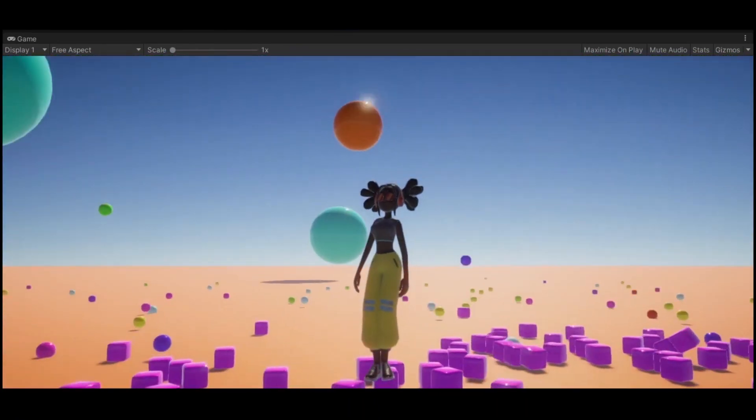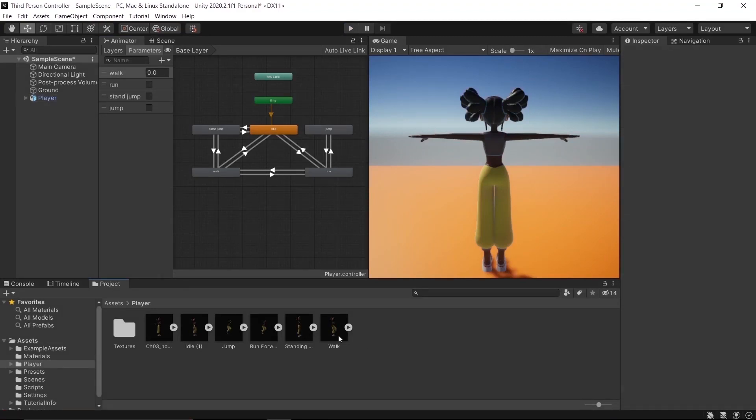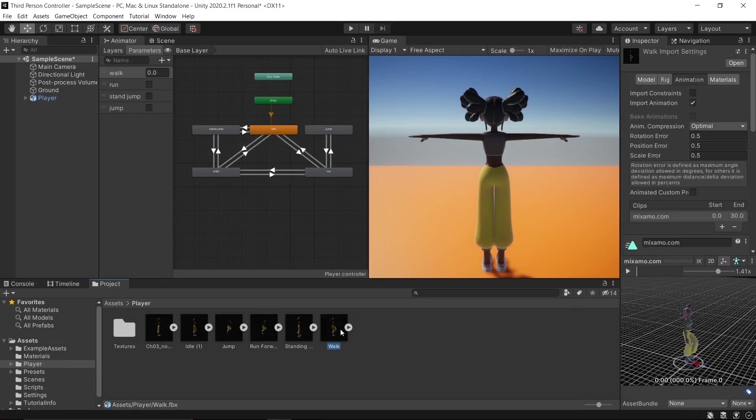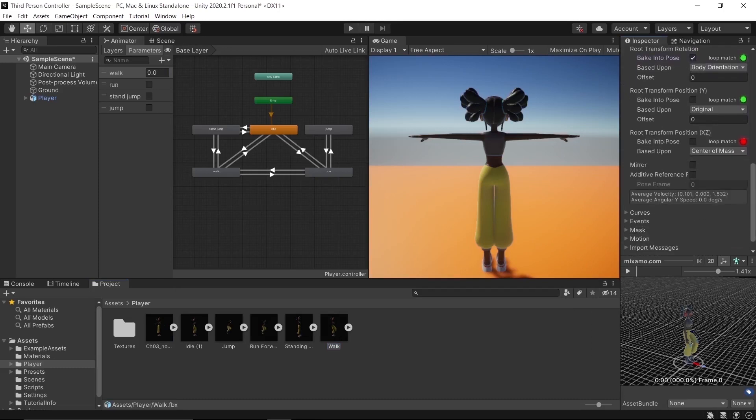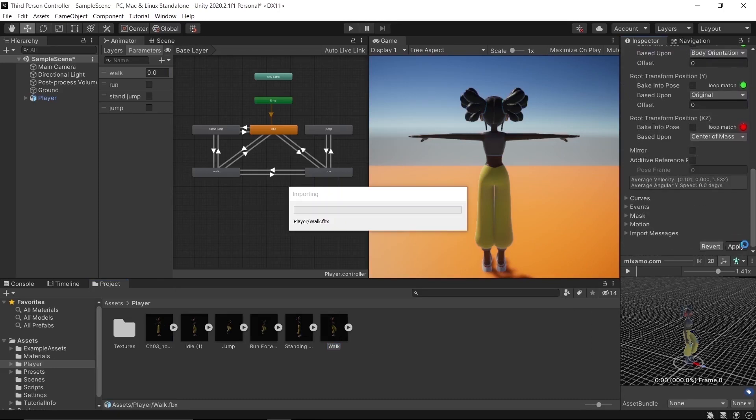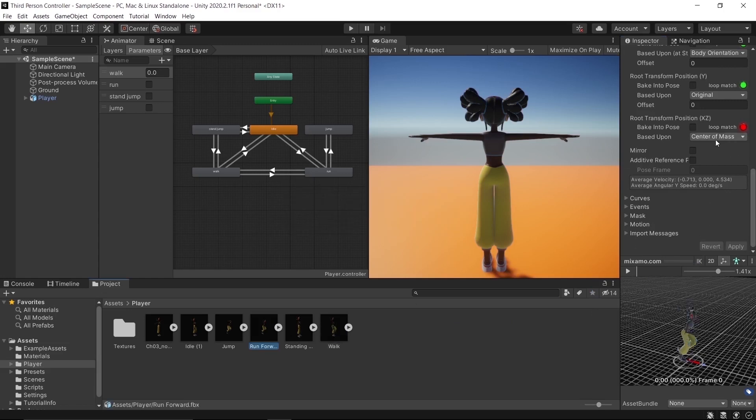We need to fix our animations from rotating the body. Select Walk in the inspector, go to Root Transform Rotation, check Bake Into Pose, and apply changes. Do the same for the Run animation, Stand, Jump, and Jump Land. Don't forget to apply the changes.